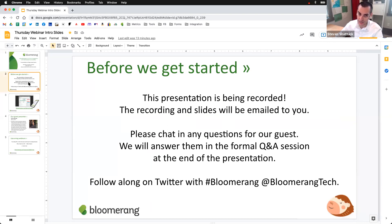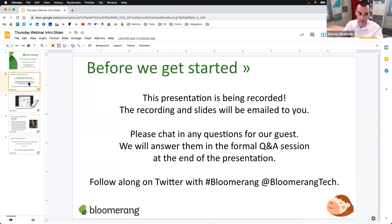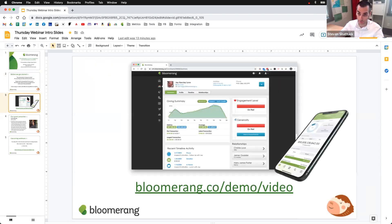Chat in — we'd love to hear from you throughout the hour. Ask questions, use the chat box, there's a Q&A box as well. We'd love for these sessions to be interactive — we may call on you to answer some questions. We'll save some time at the end for Q&A. Introduce yourself, send us a tweet. If this is your first Bloomerang webinar, welcome — we do these just about every Thursday throughout the year.